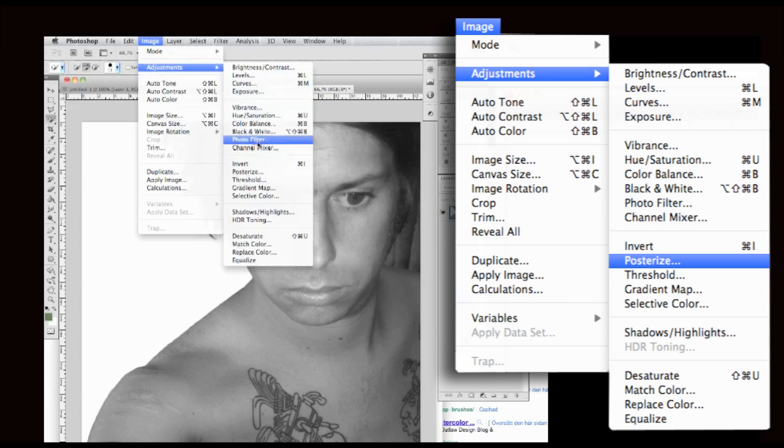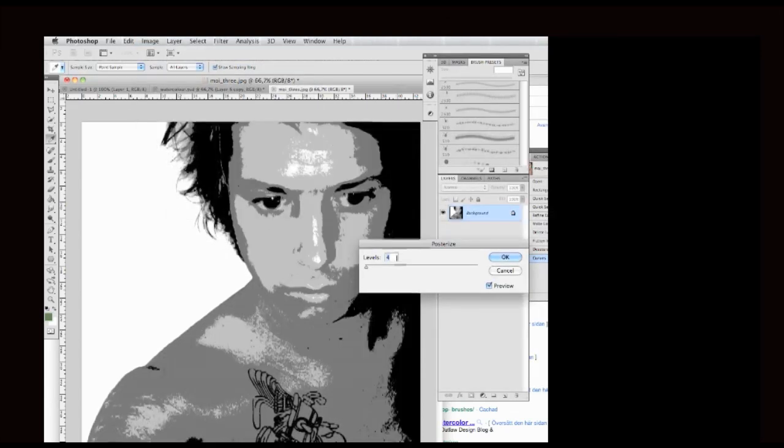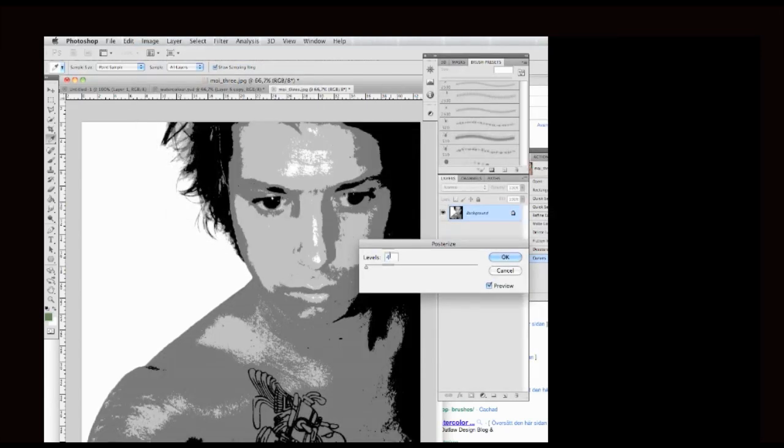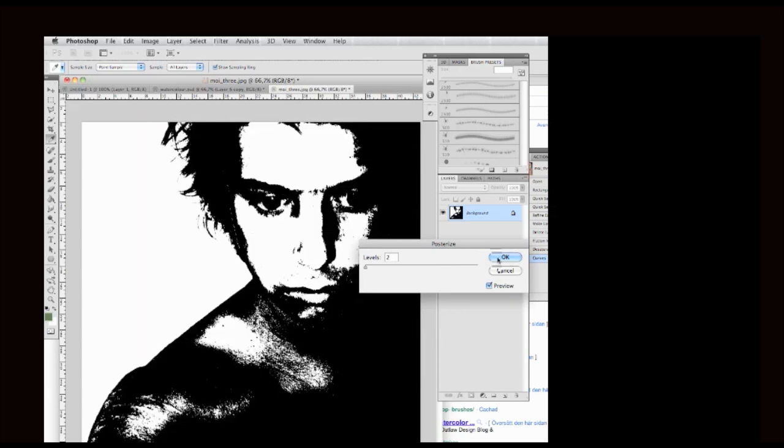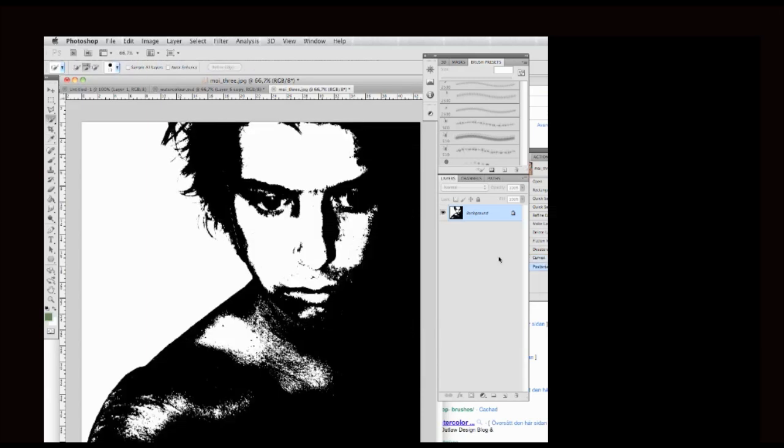Image, Adjustment, and Posterize. Now make sure to put the settings on 2 so that the image will be either white or black. Now this is a very good feature if you're into stencil art as well.